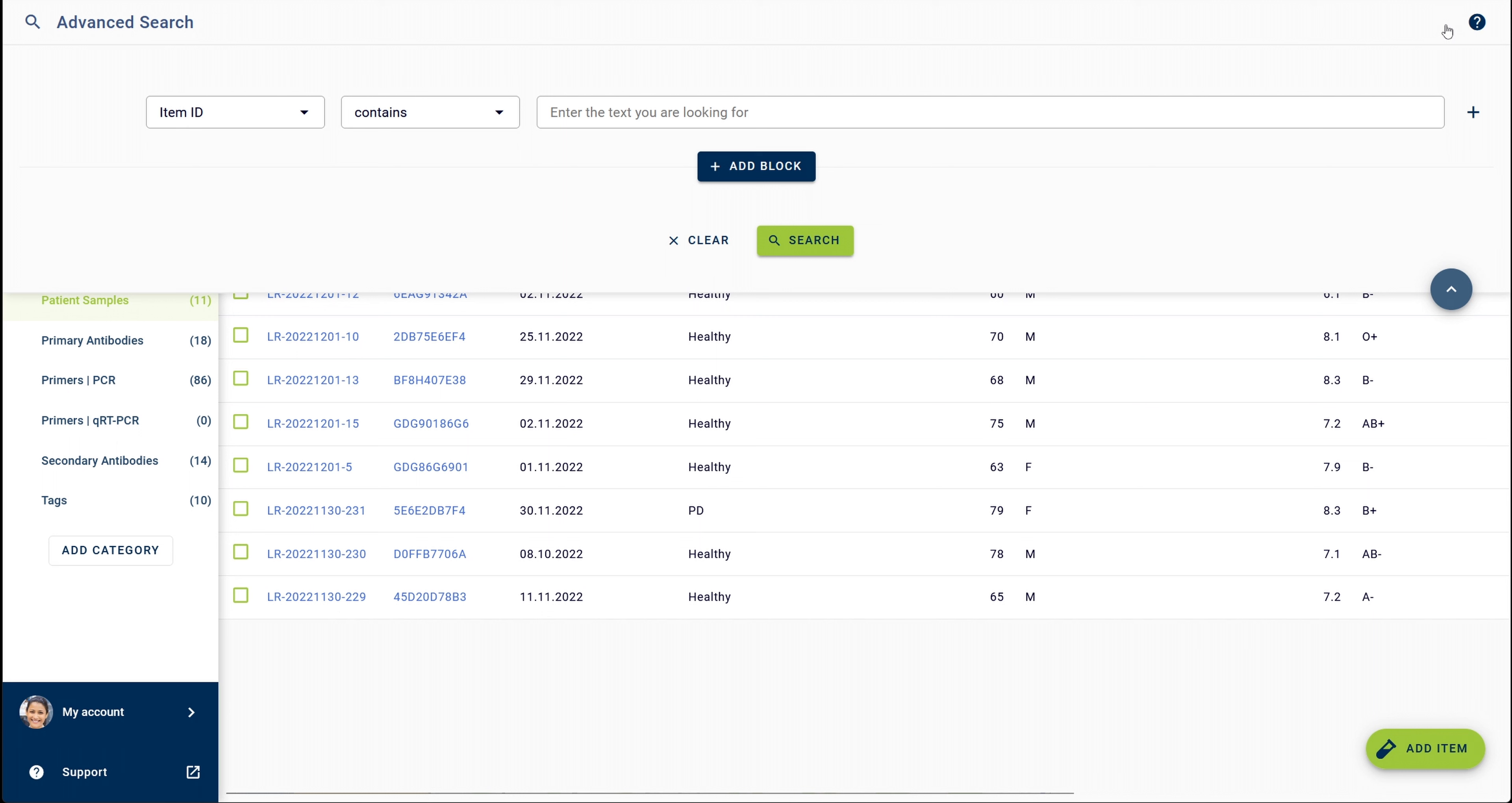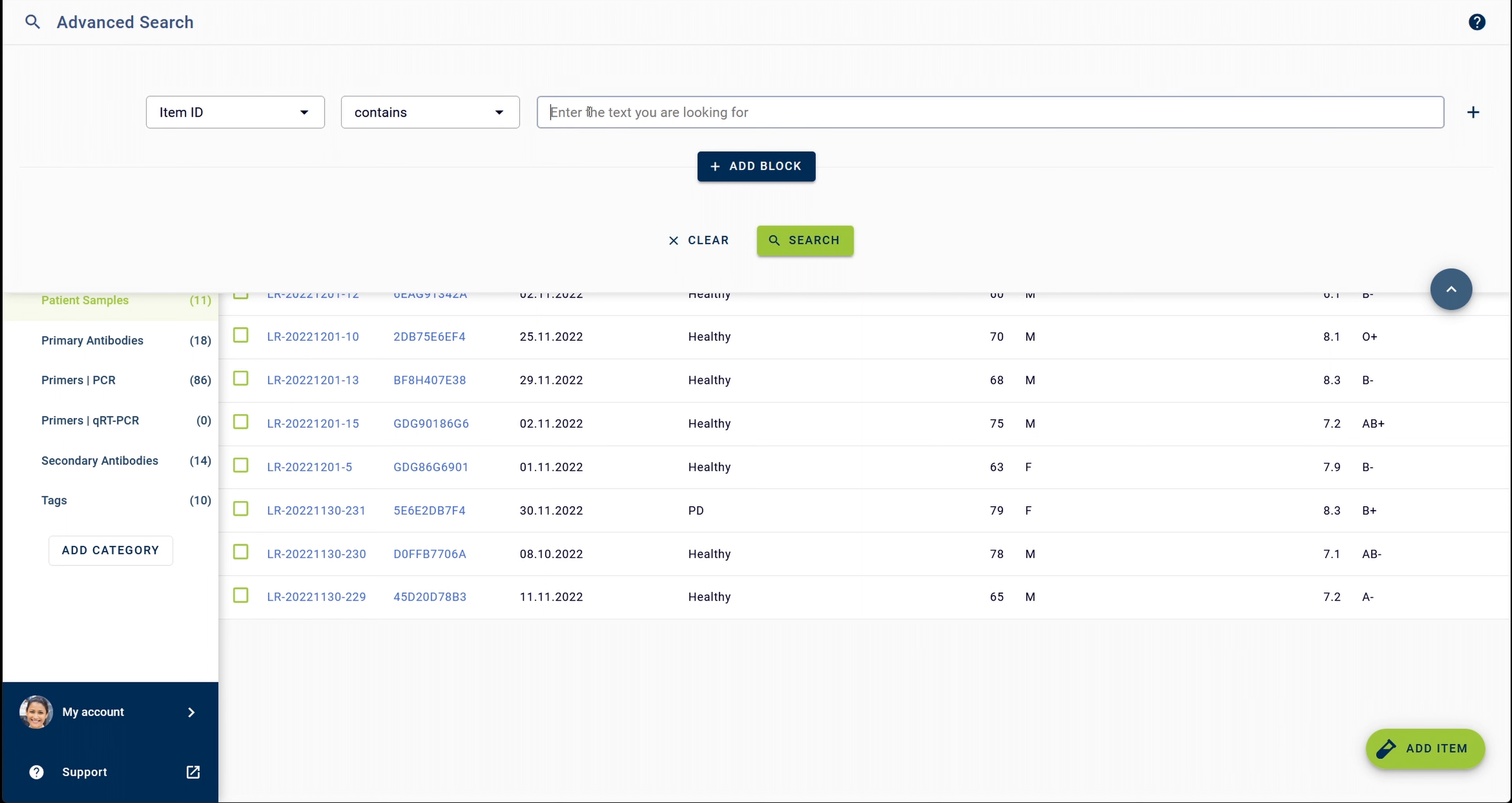To retrieve these samples, I navigate to the advanced search and in the first search element, I select item ID as a criterion. I can make use of the fact that automatically created item IDs always contain the creation date of the item, so I simply have to add the date I'm searching for here.